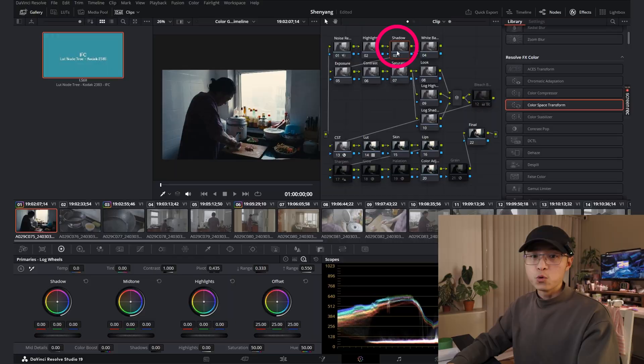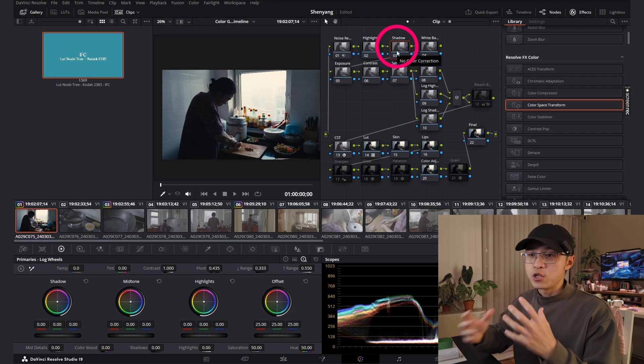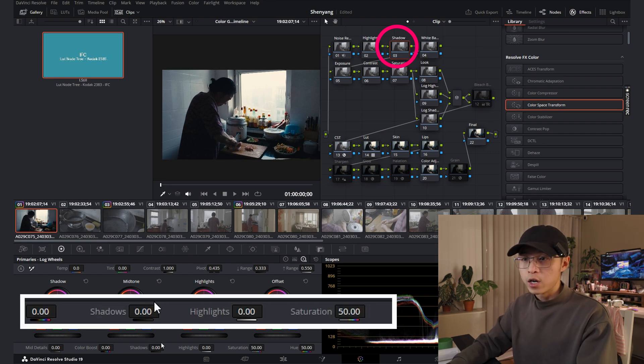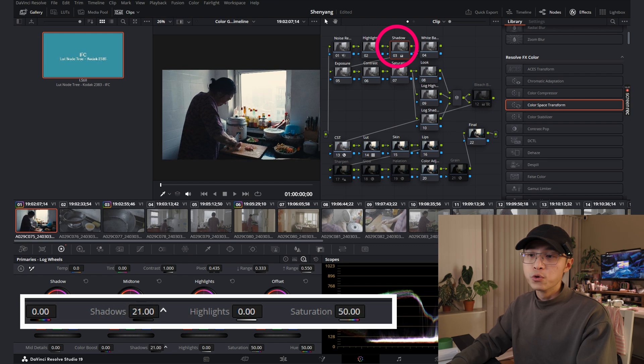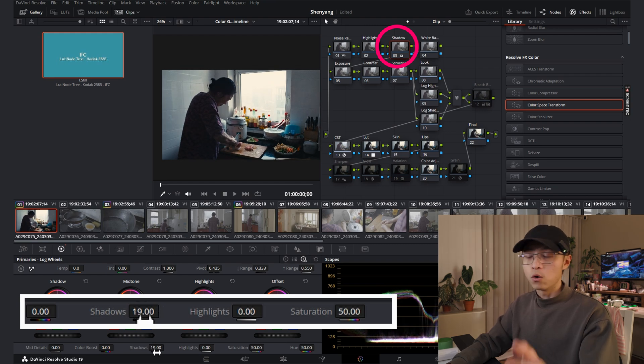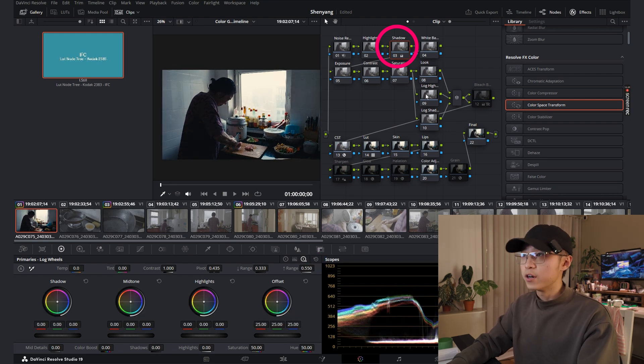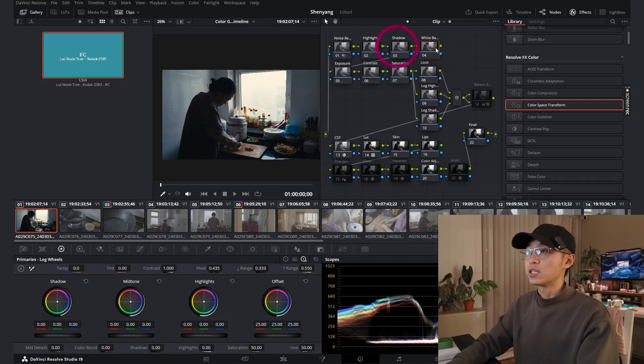Shadow. Same thing, you want to keep as much information as possible for later. Here you have a shadow section. We usually turn the number up depending on the shots. Let's reset it here and move on to the next one.